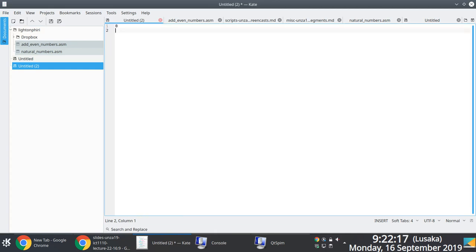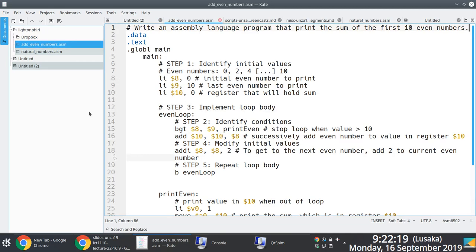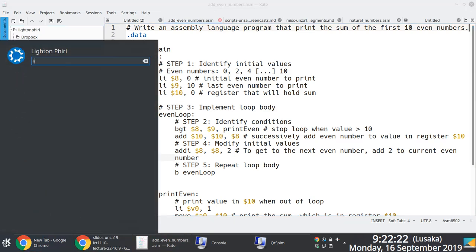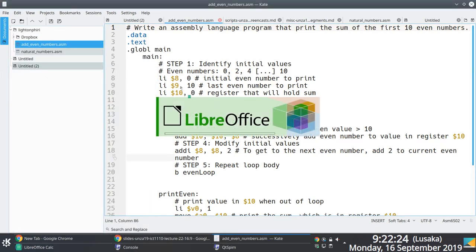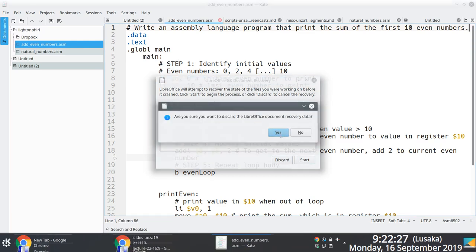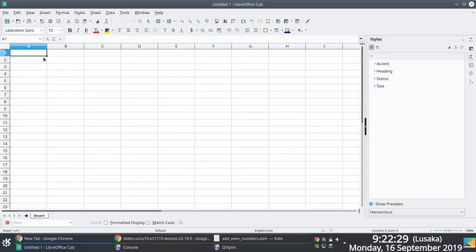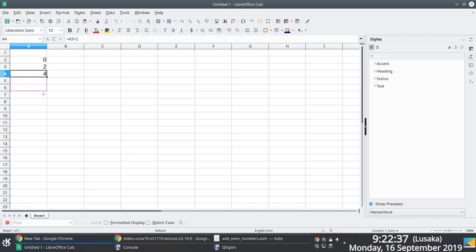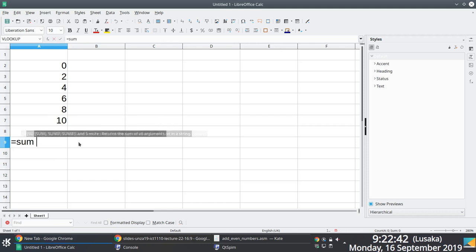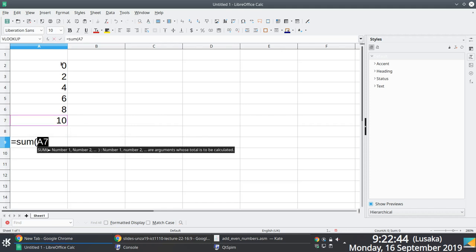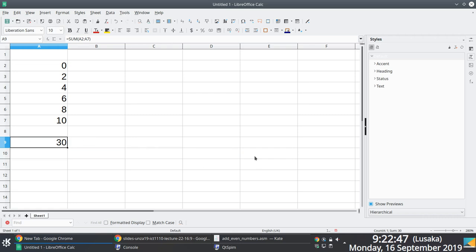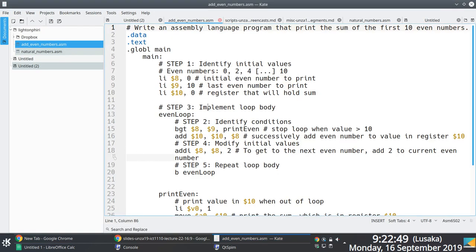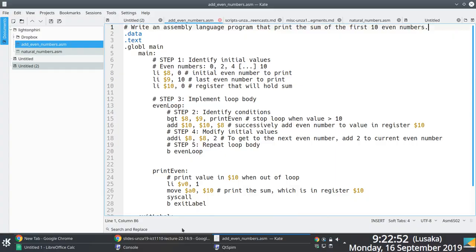Let's verify this — we can use a spreadsheet application, LibreOffice Calc in this case. Adding 0 + 2 + 4 + 6 + 8 + 10: the summation gives us the same answer, which is 30. So the program is correct. Hopefully this makes a little bit of sense.